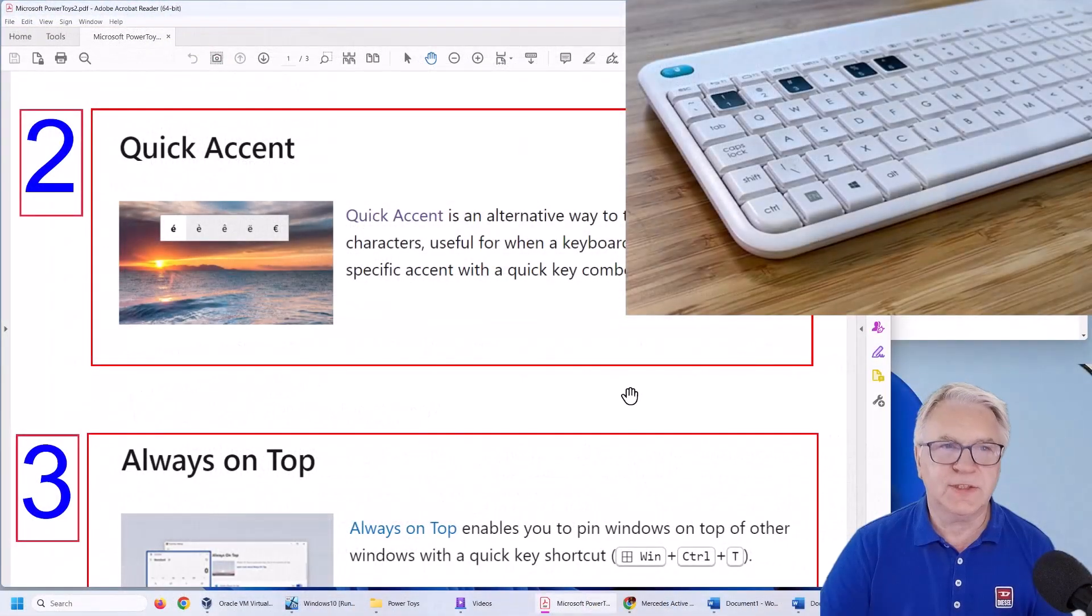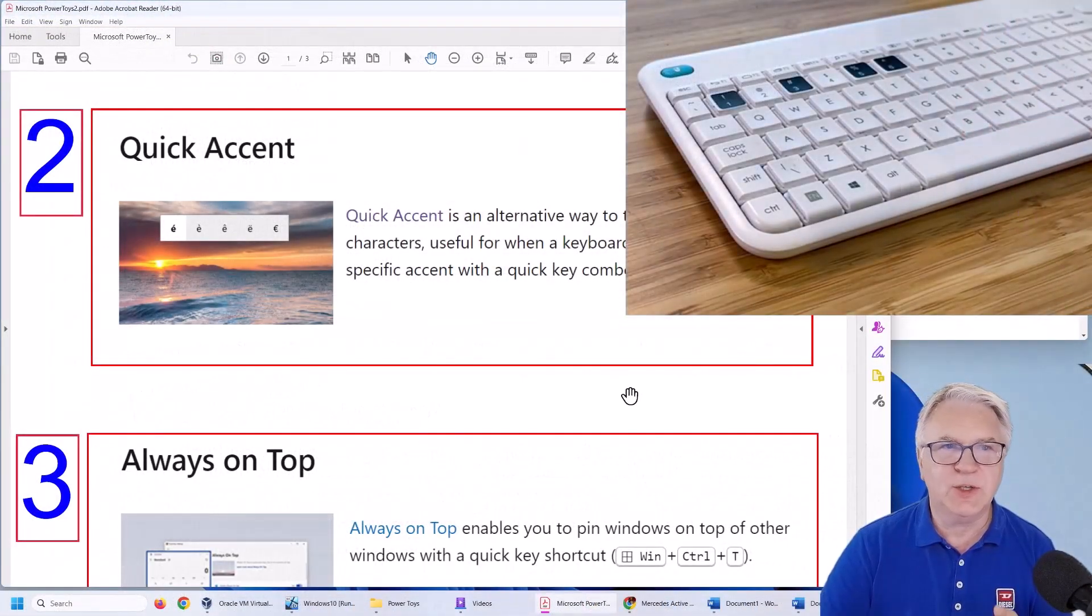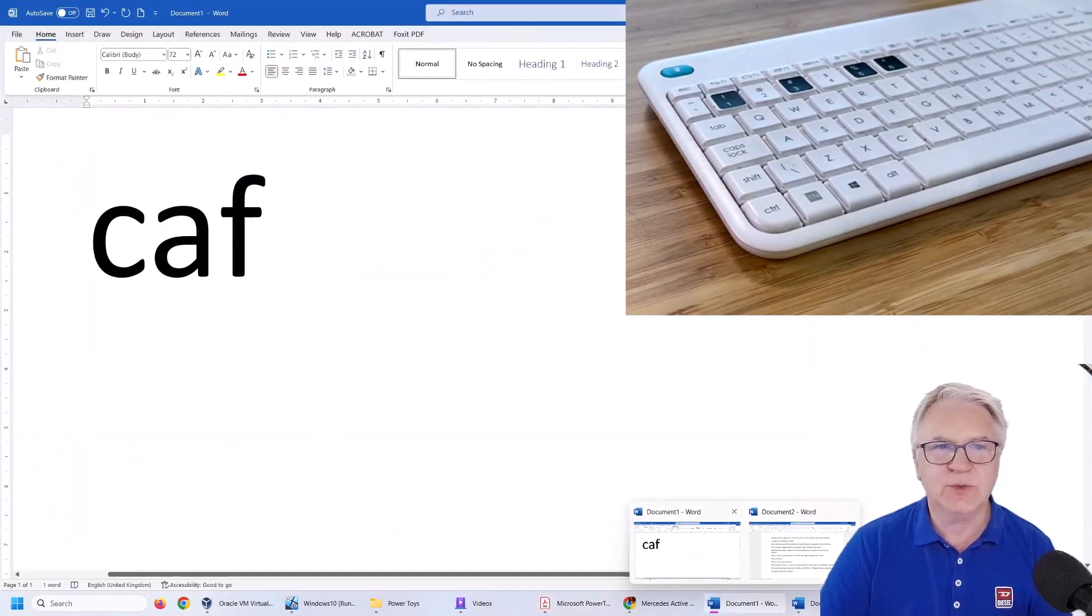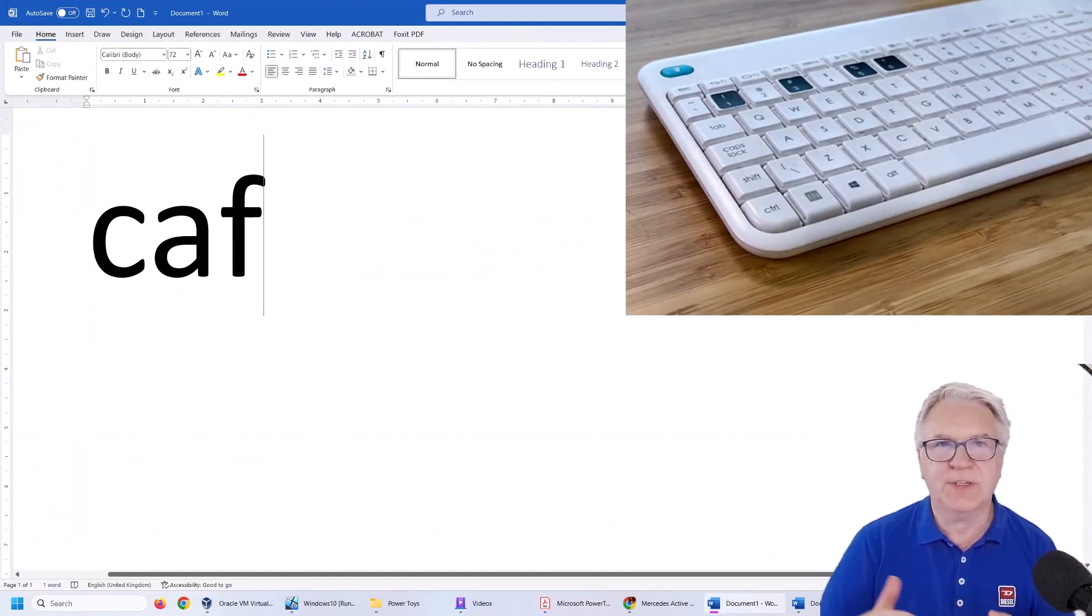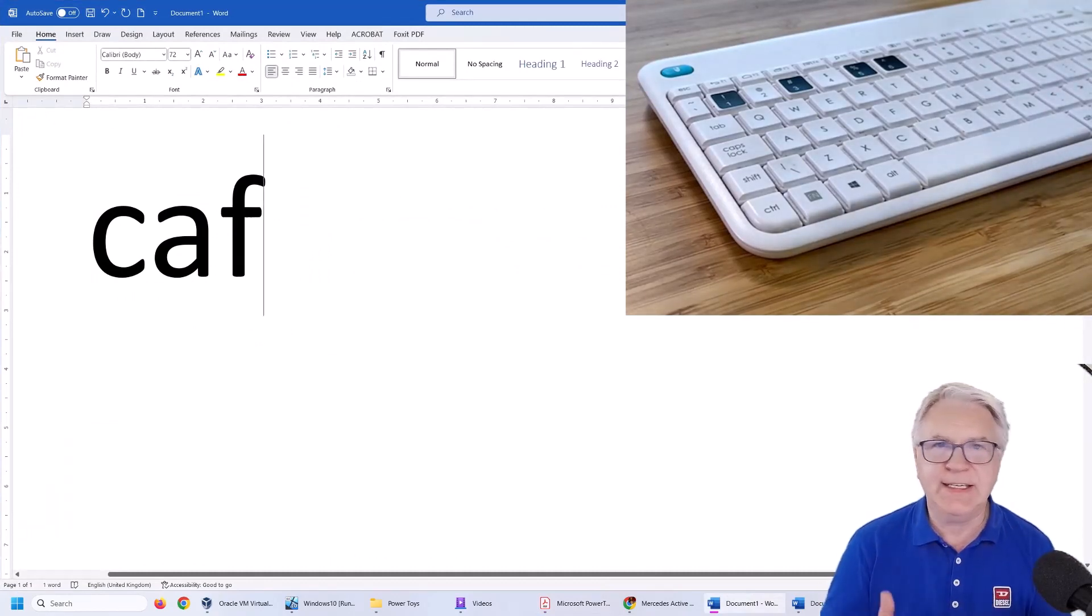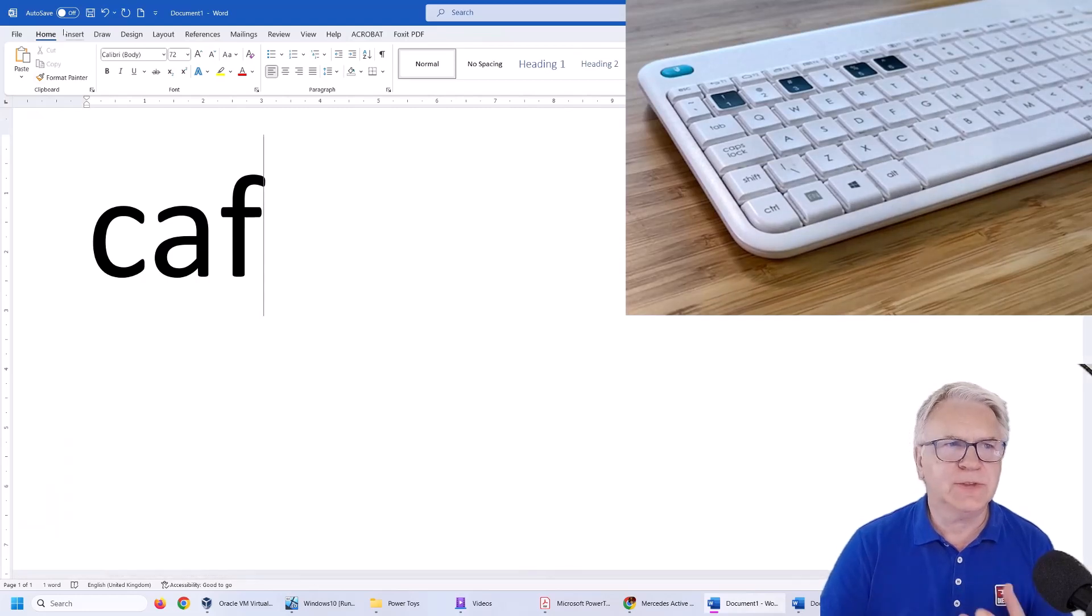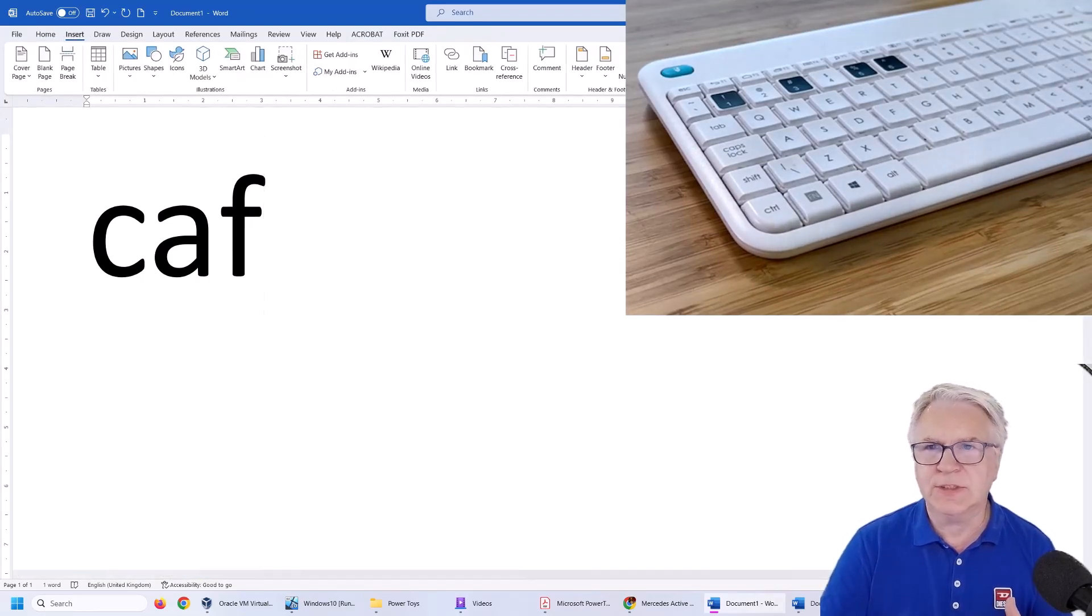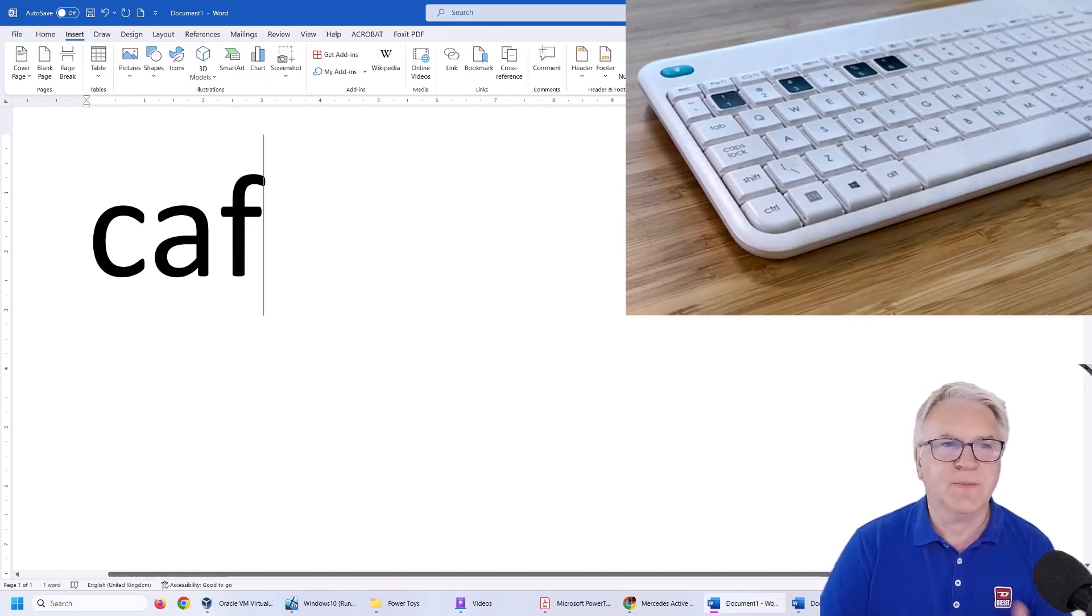Now the second one I want to show you is the quick accent tool and what this is it allows you to write any foreign letter. For instance I need the E which is French. It's very difficult to find here in Word. I could go to insert symbol and it's still not there.